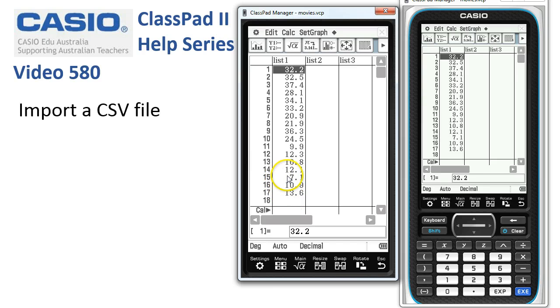So you can get a downloaded CSV file from the web with some interesting data, and it's a fairly easy exercise to get it into your ClassPad.